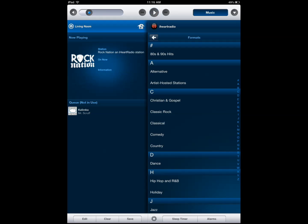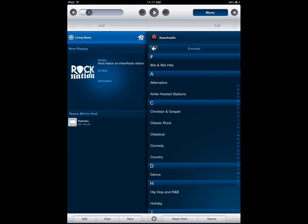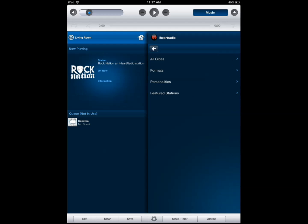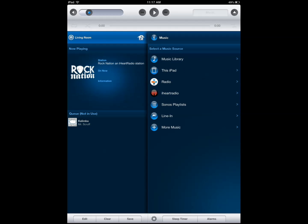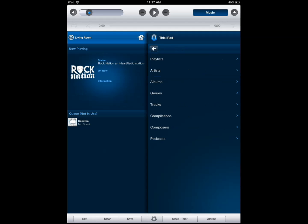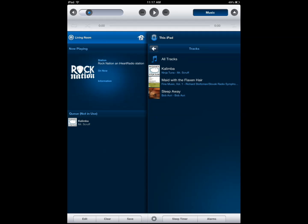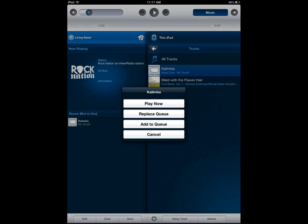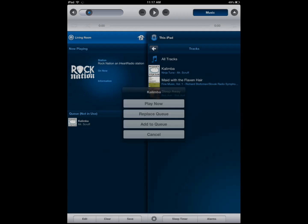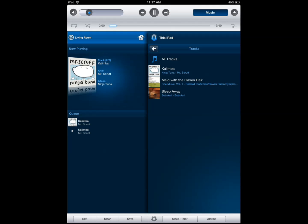This is some alternative music, I don't want to listen to that. I'm going to listen to music that I have stored on my iPad and I don't have a whole lot but I have one or two to show you how it works. I can add to queue, replace queue or just play.